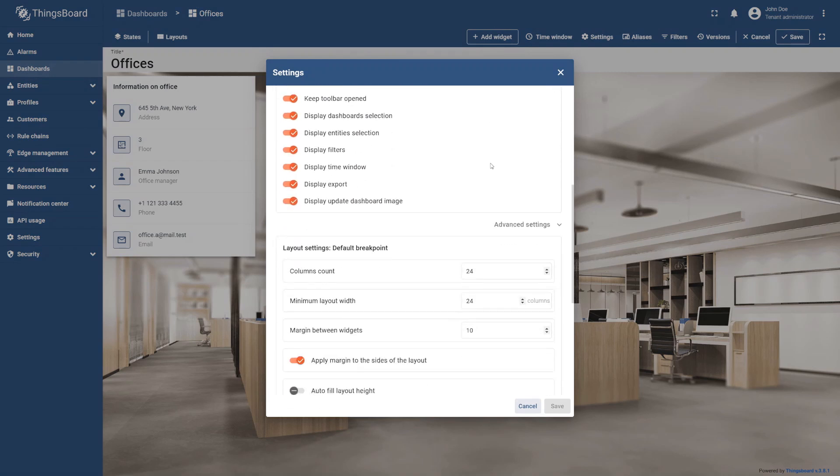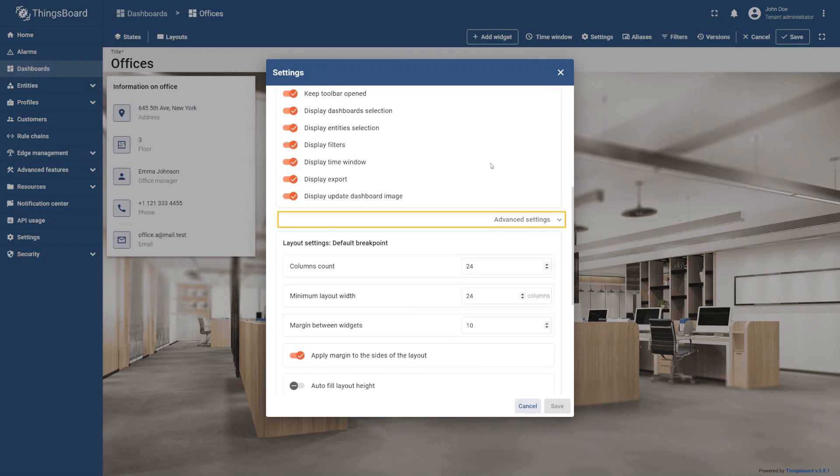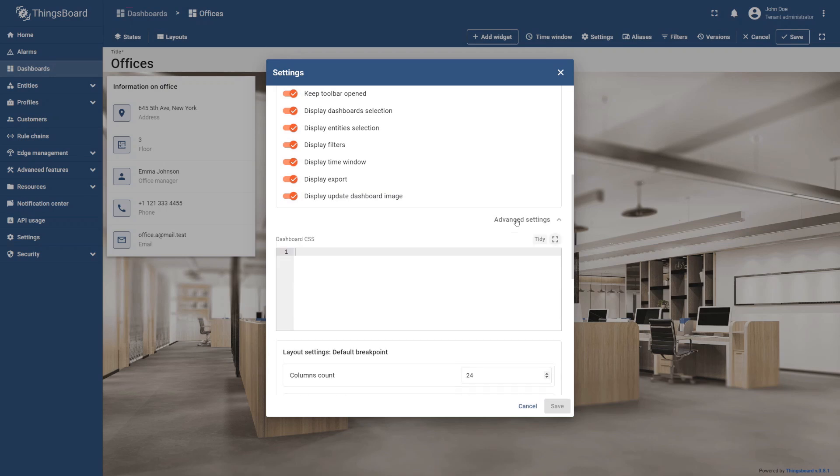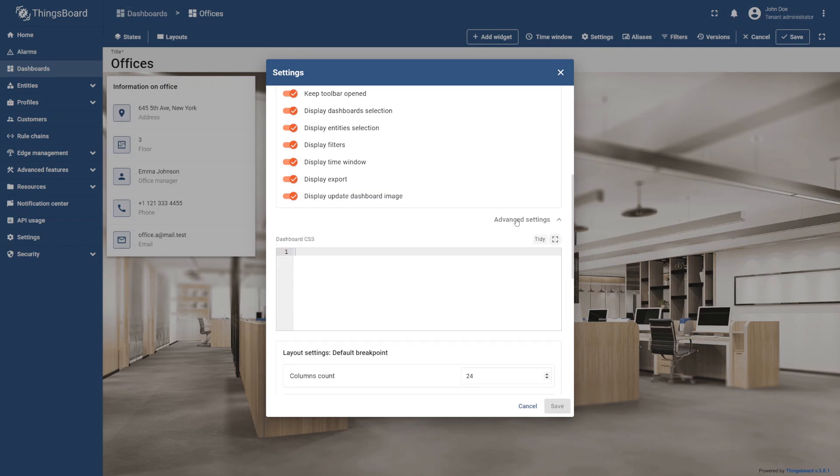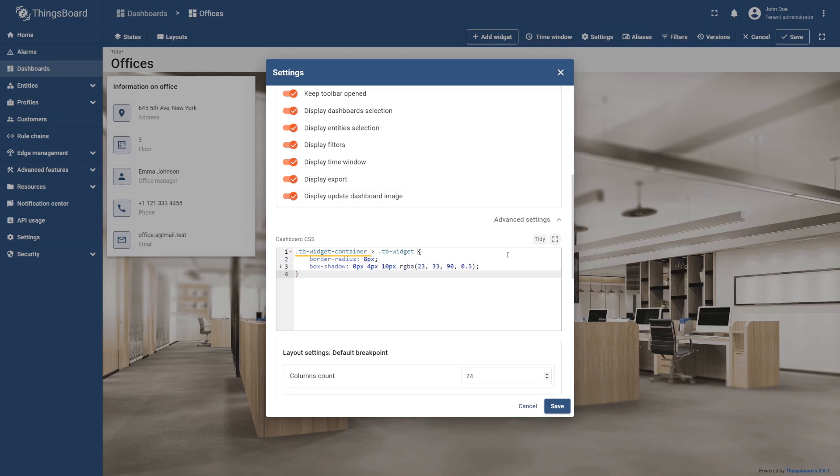This area allows us to modify complex settings that affect the entire dashboard. In the dashboard CSS section, enter the code that you may copy from the educational materials.